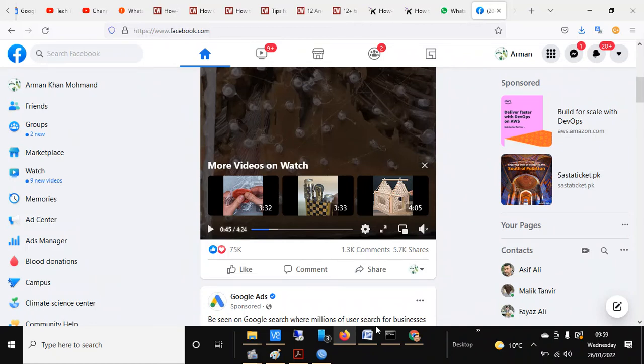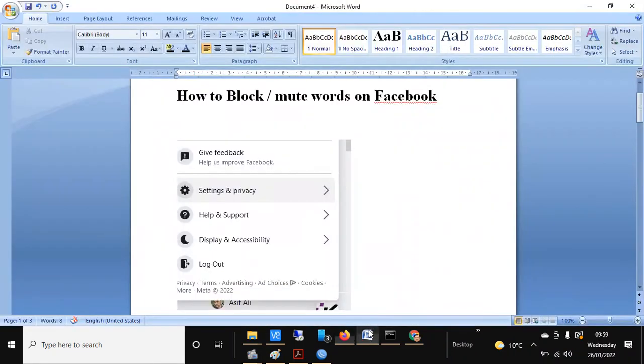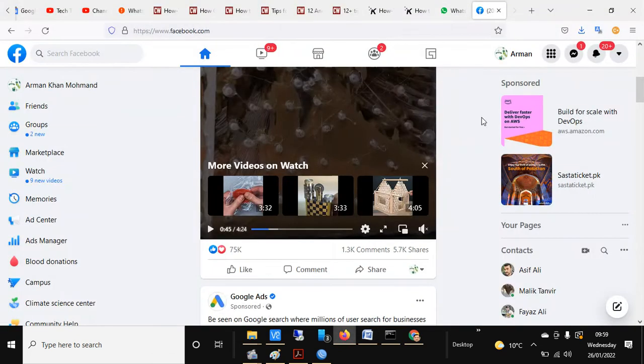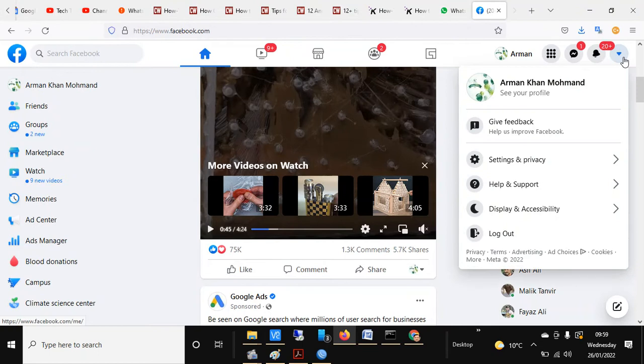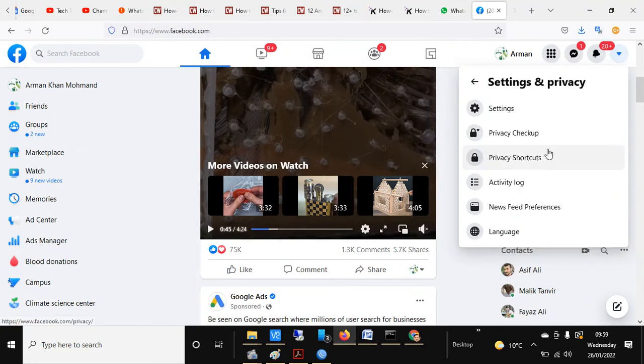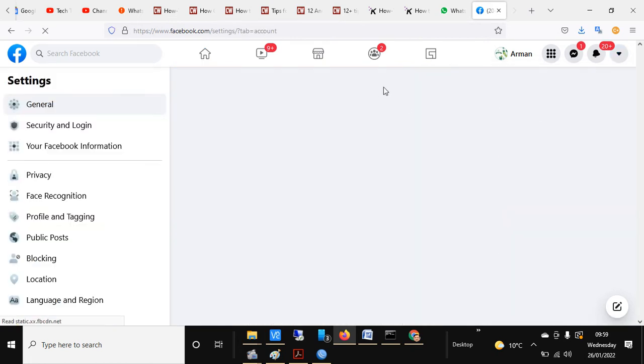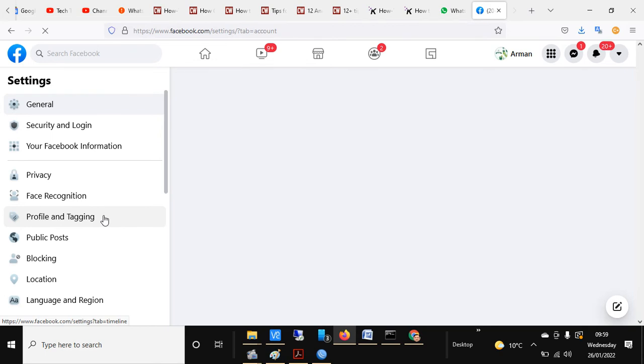Hello friends, today we will learn how to mute or block words on Facebook. Head over to Facebook, click on account, then head towards settings and privacy, and then settings. From this menu, head over to profile